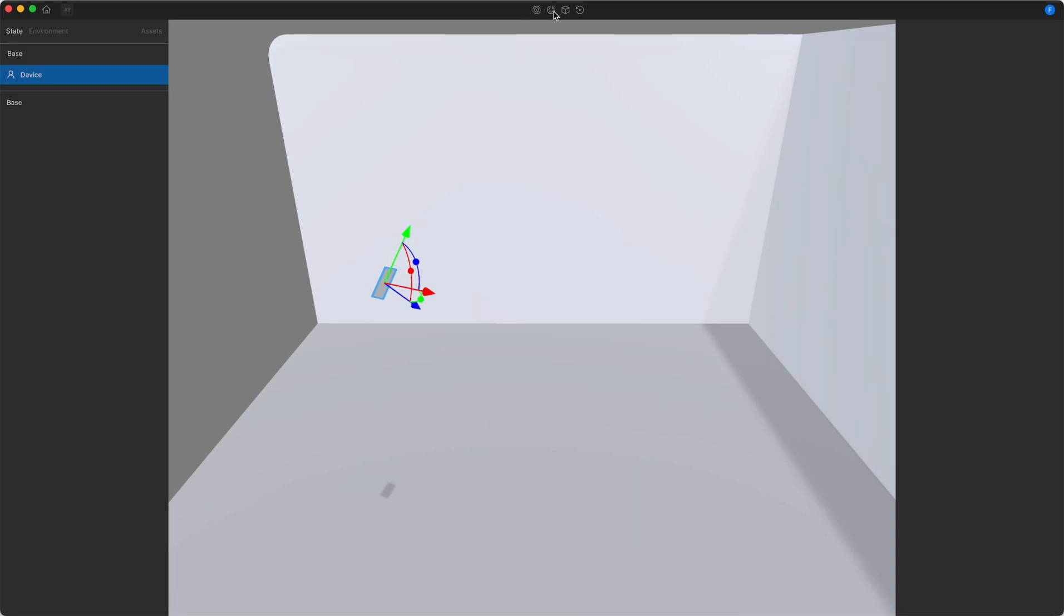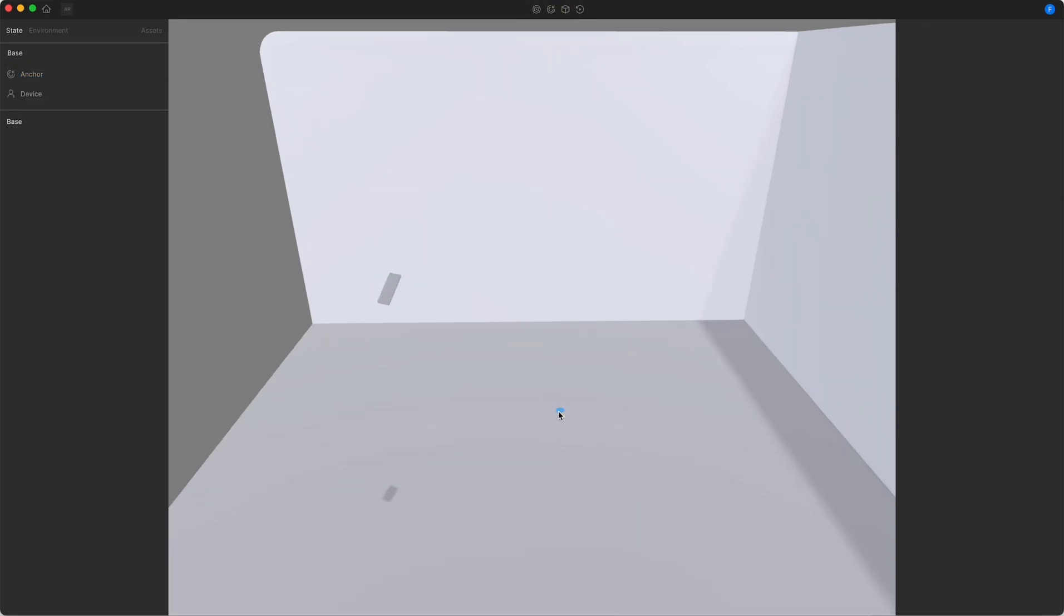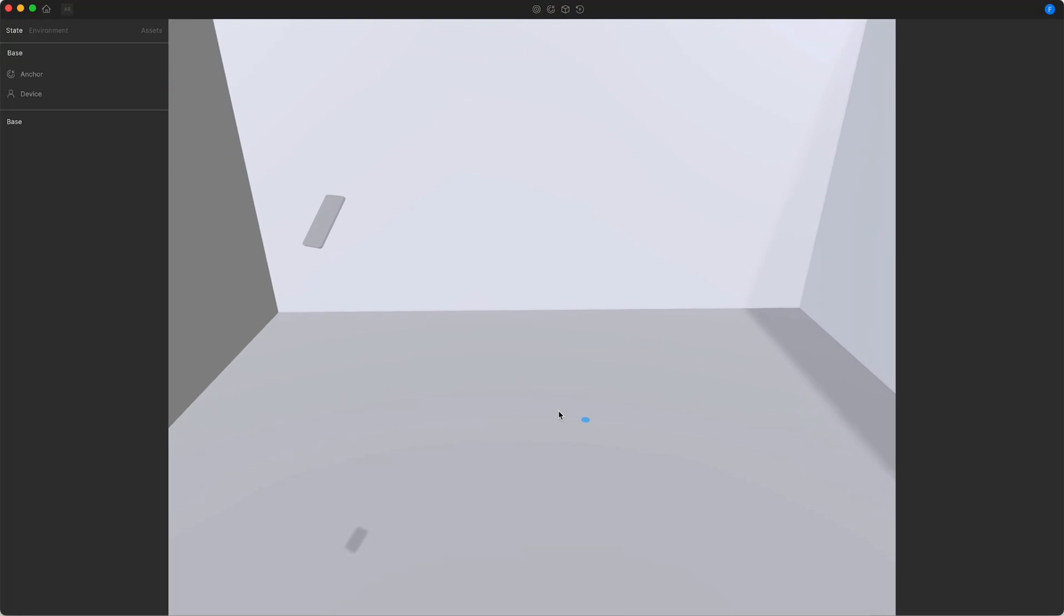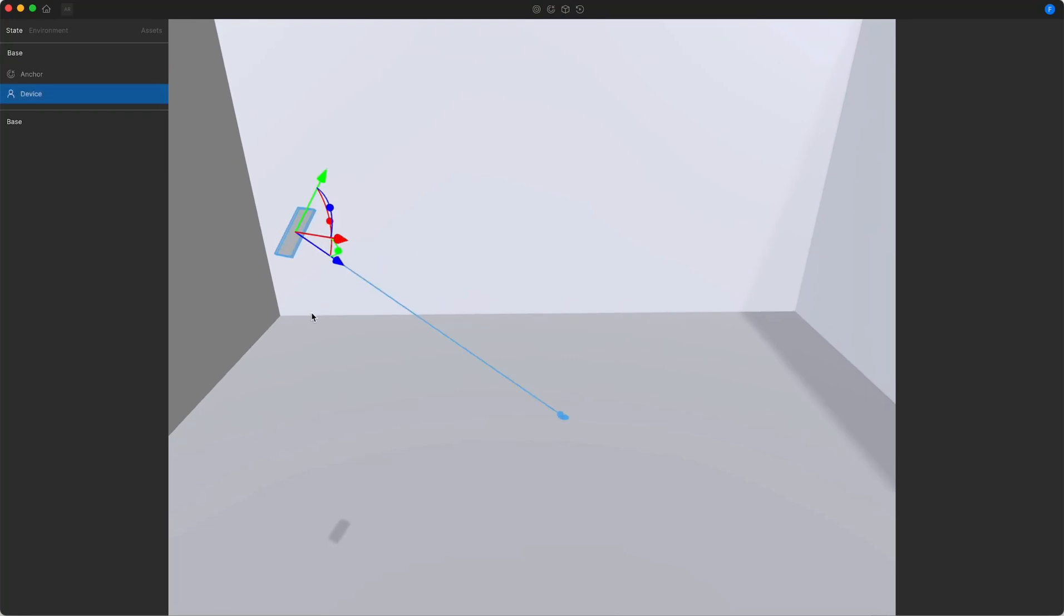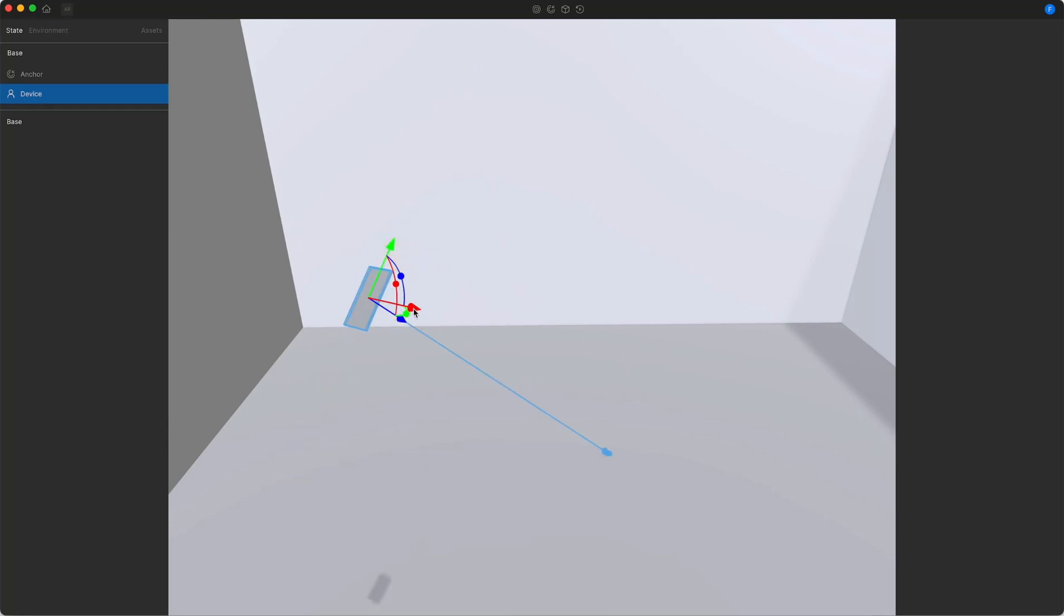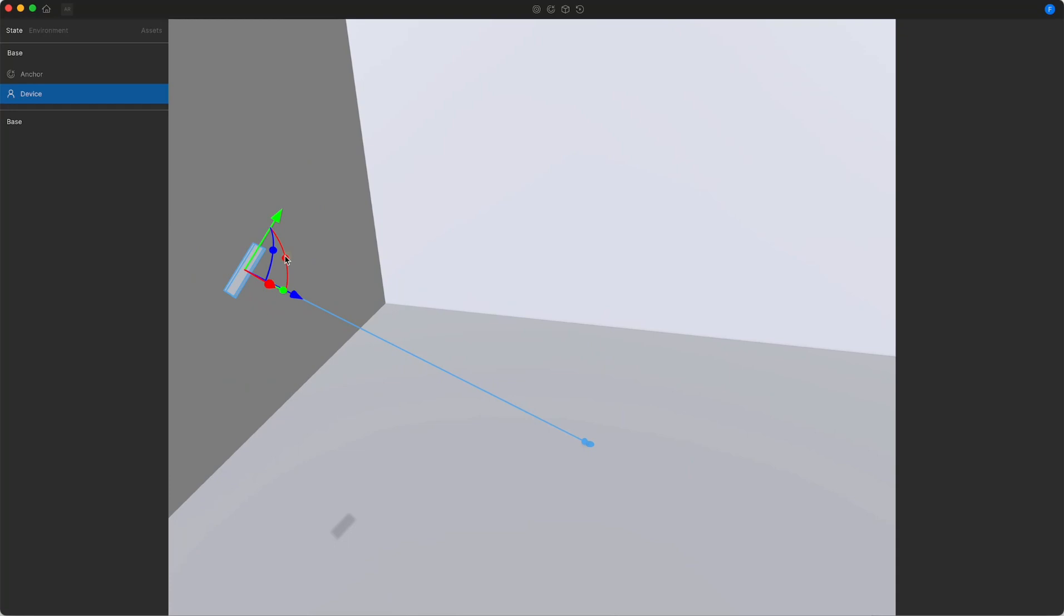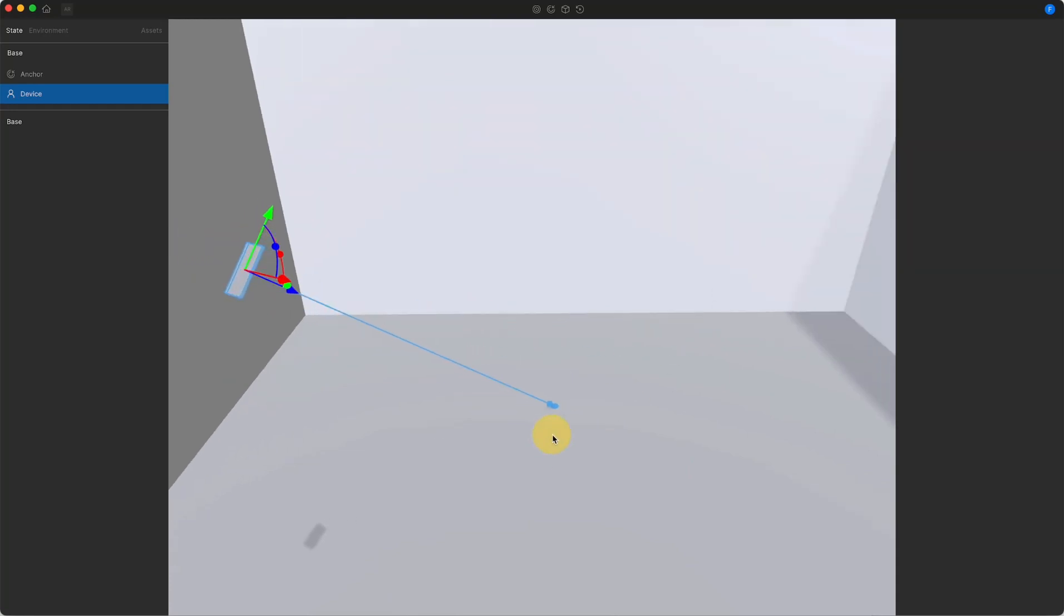First we're going to add a plane anchor. Anchors are special objects that follow the gaze of the device. The relationship between the anchor and the device is represented by this blue line. When I start moving my phone around I can see that the anchor follows the gaze precisely and therefore I'm able to place this anchor anywhere in my scene.